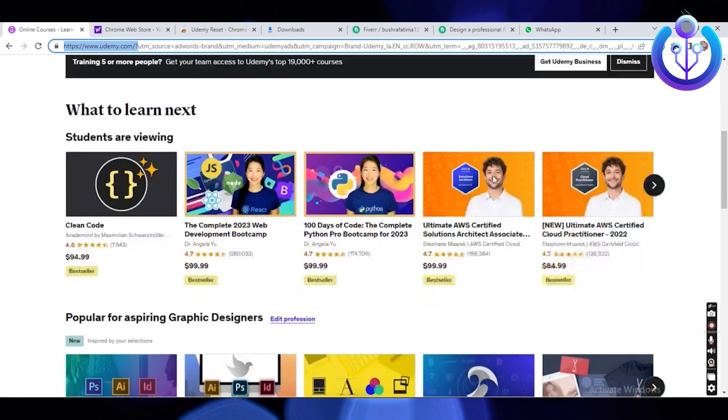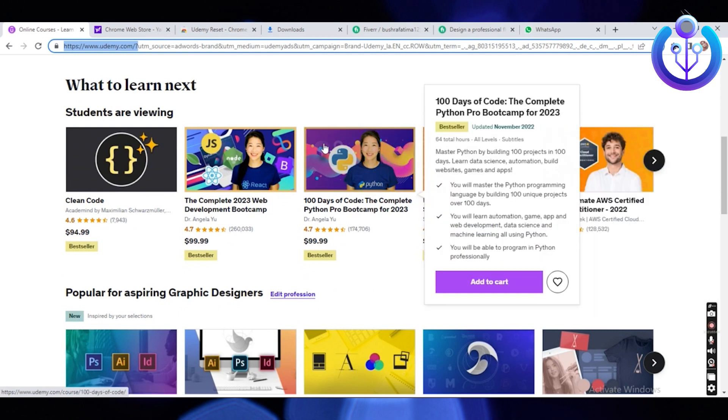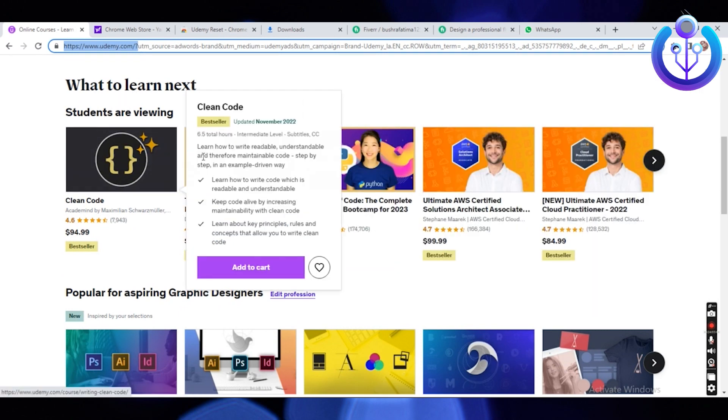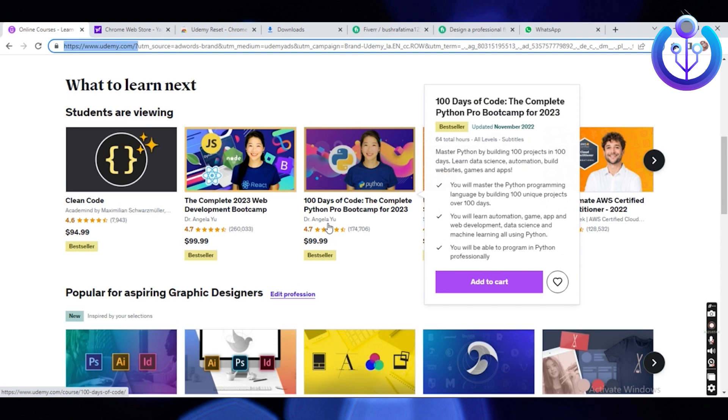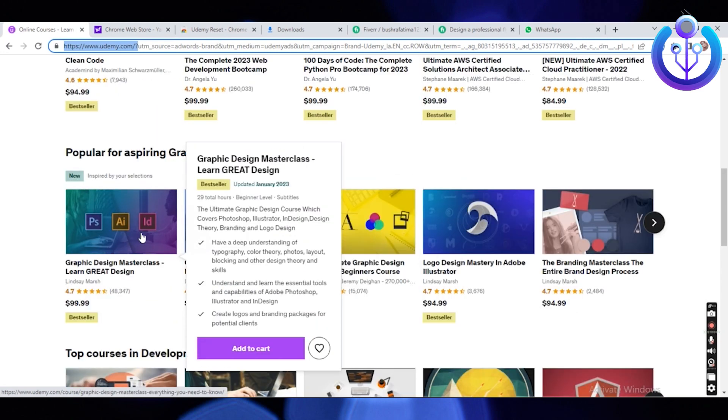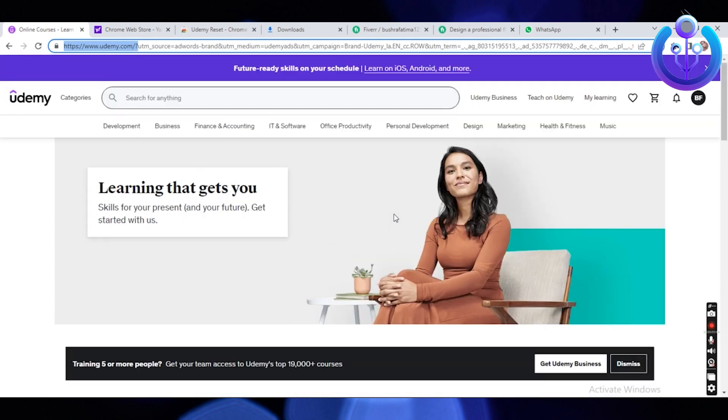Once you're in the homepage, scroll down. Once you scroll down, you will now see the different courses that you can already apply for in Udemy.com. Once done browsing, scroll up this time.